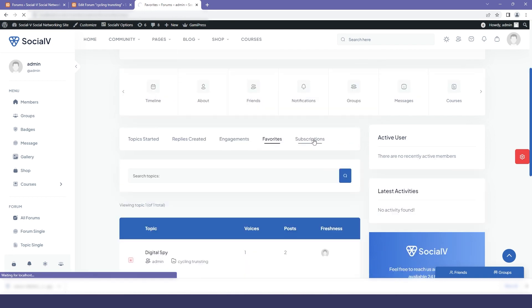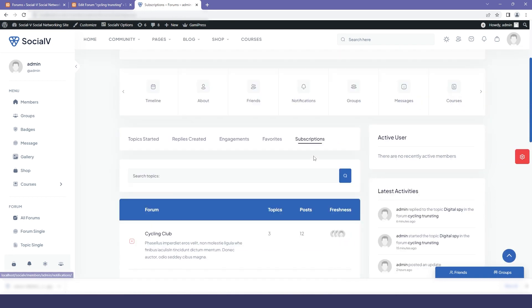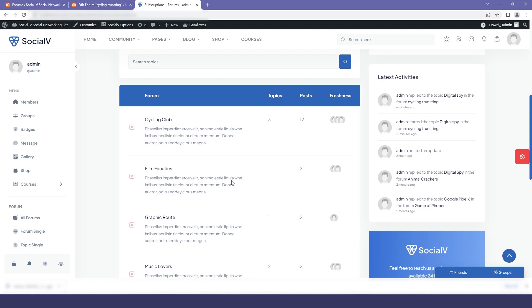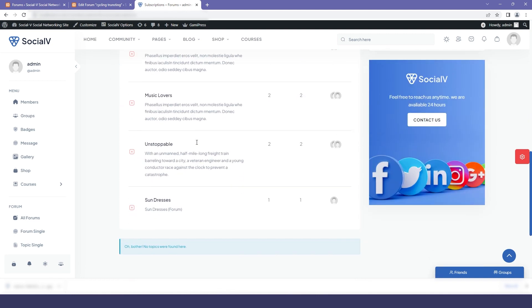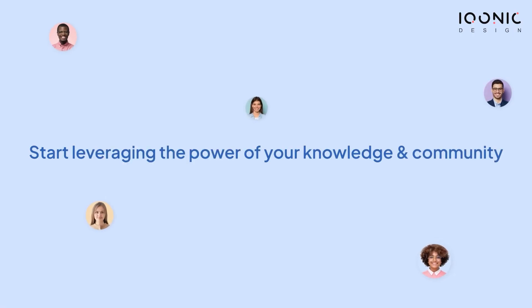And in subscription you can see all the forums that we are subscribed to and this is how you create forum using bbPress. Get started with SocialWay today and start leveraging the power of your knowledge and community.